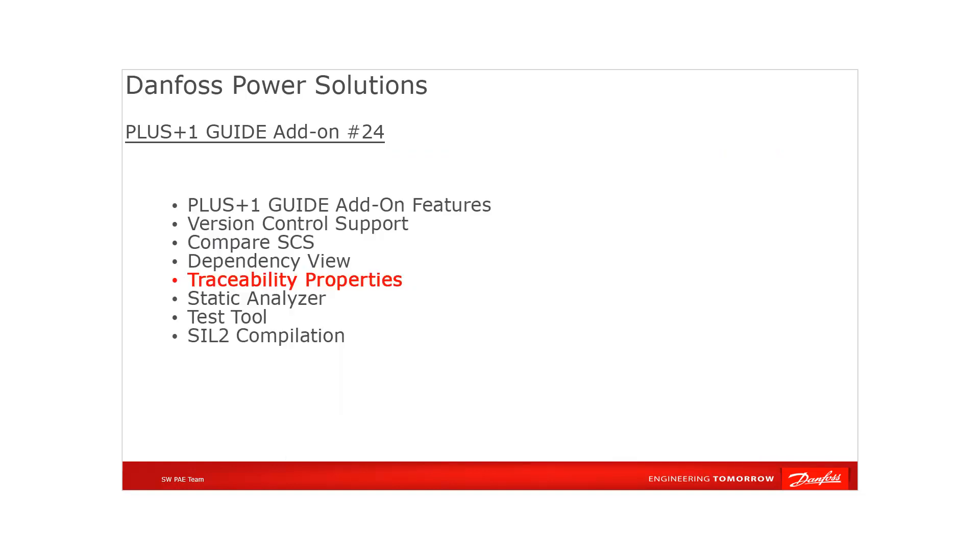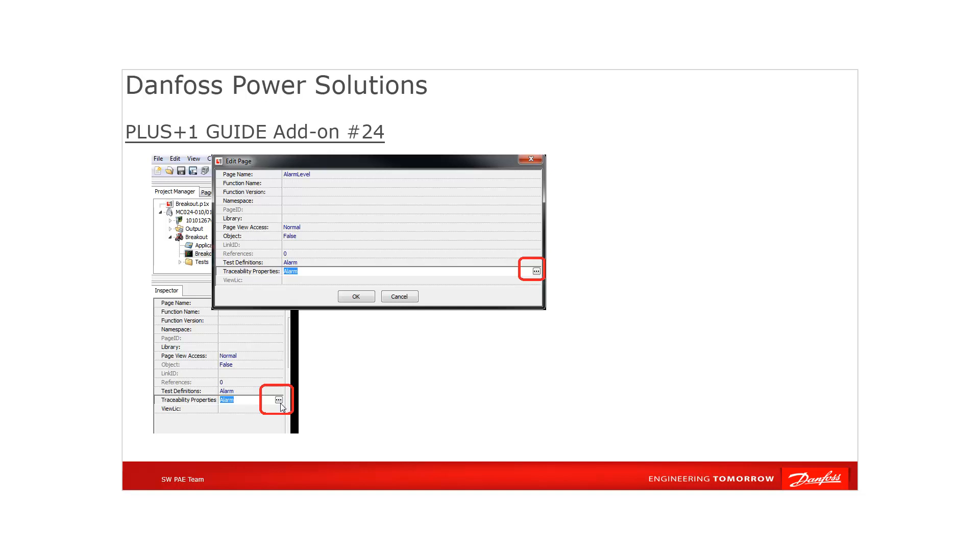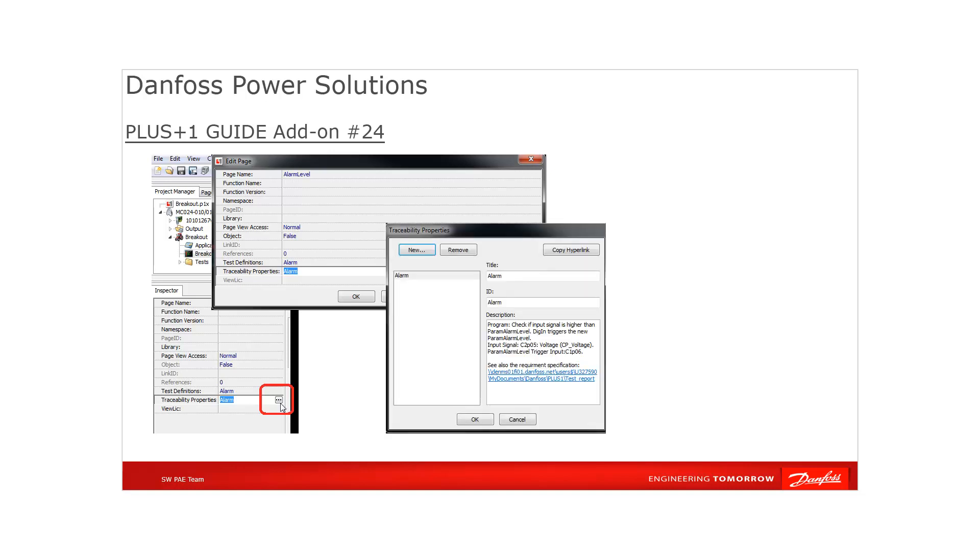The traceability feature is used to track page changes and link requirements to code with the system architecture file and traceability features. A traceability report can be added or assigned to any page via the page inspector which is visible after entering the page or via the query dialog. The traceability properties can be opened. A traceability property includes a title, ID and description, and the description can also include hyperlinks to external documents, so for example the requirement descriptions. And a hyperlink to the GUIDE page can be copied and used in a requirements tool or document.